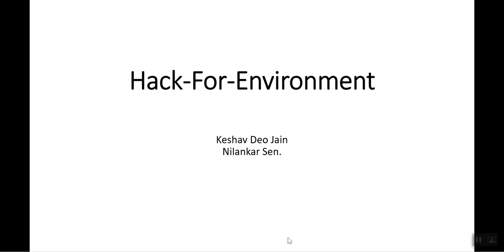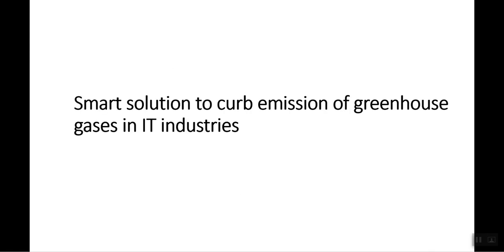Hello and welcome. We are team Hack4Environment. We are working on a smart solution to curb emission of greenhouse gases in IT industries.